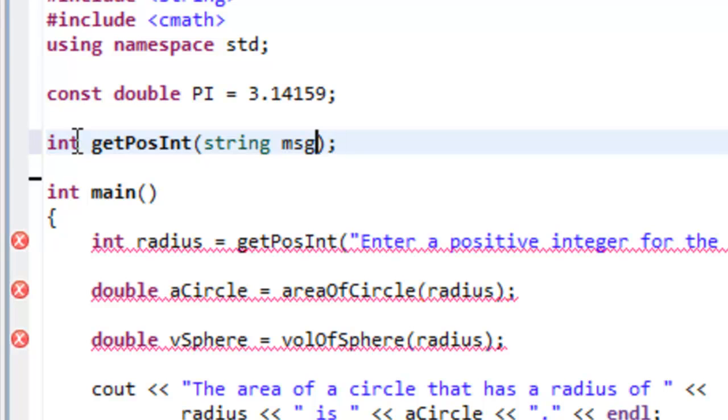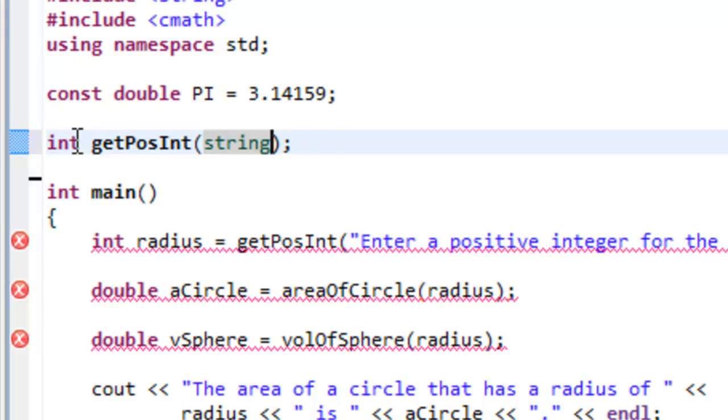Also you don't have to have a formal parameter name, you just simply need to specify the type. So we could just say string without having a specific name here.